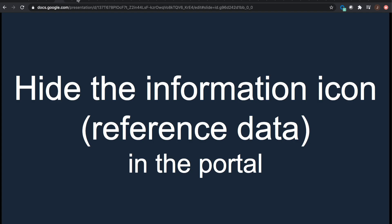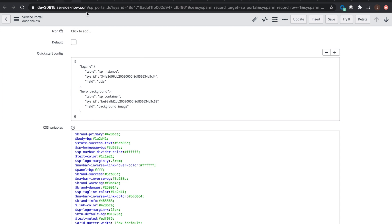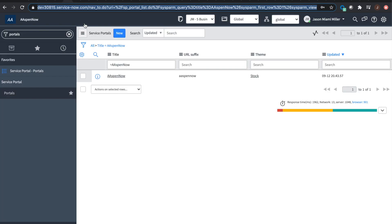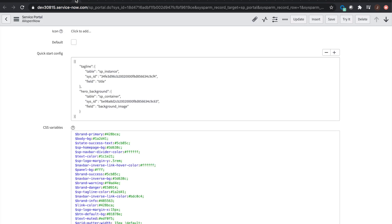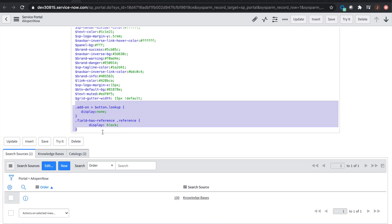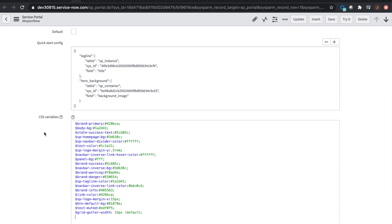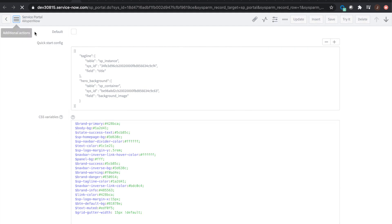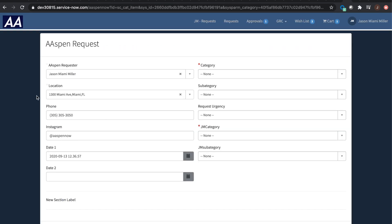One way we can do that portal-wide is to come to our portals under Service Portal, find the portal — this one's called Aspen Now — and down here in CSS variables, you'll put in about five or six lines of code. You don't have to do it portal-wide; you could do it in the widget if you want to add those lines and it would have the same effect. I'm going to undo it so you can see what this looks like with the eye or information icons in there.